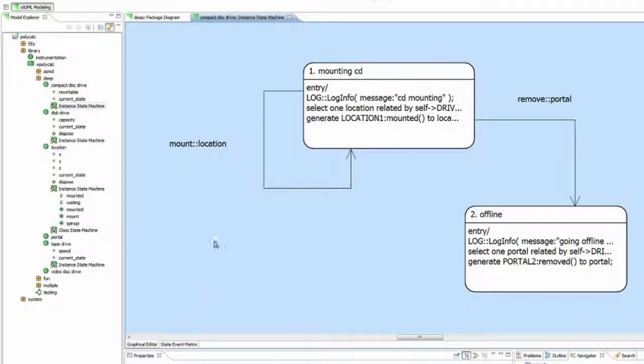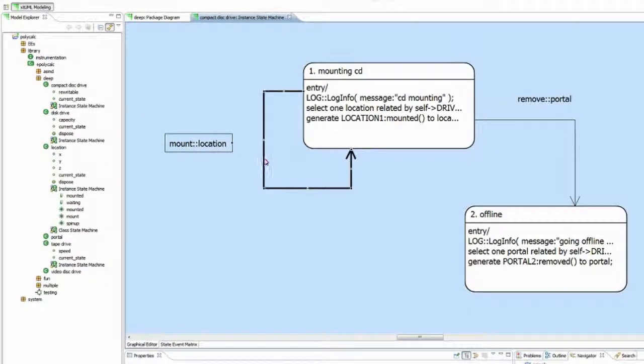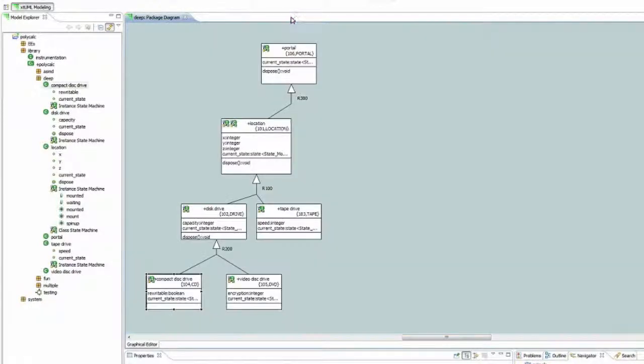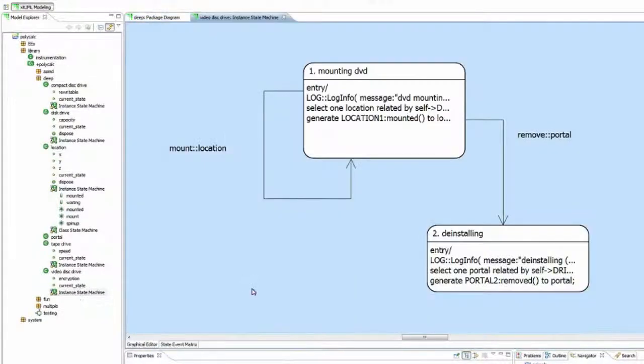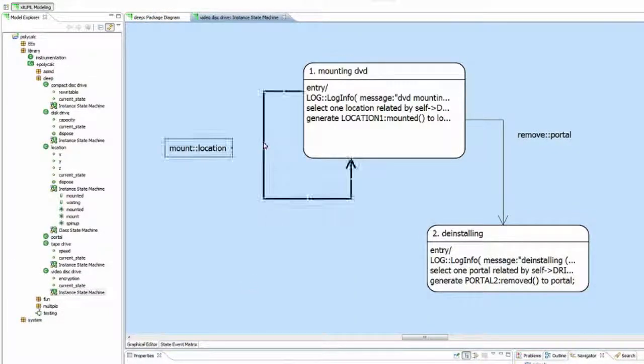If we look at these instant state machines, we can see that the mount event has been assigned to a transition here. And then again, at the video disk drive state machine, we can see that the mount event has been assigned.